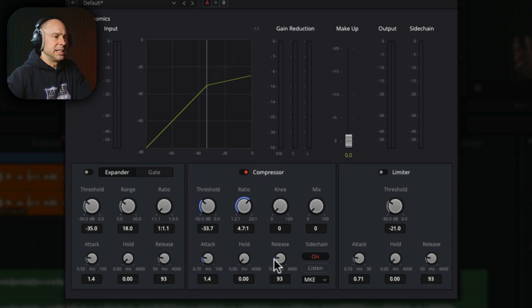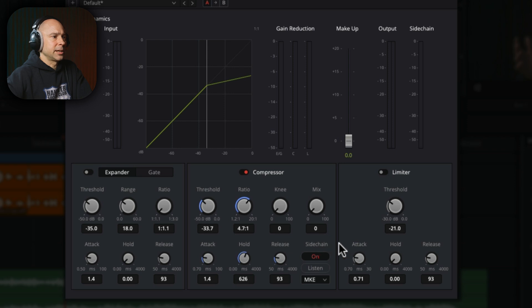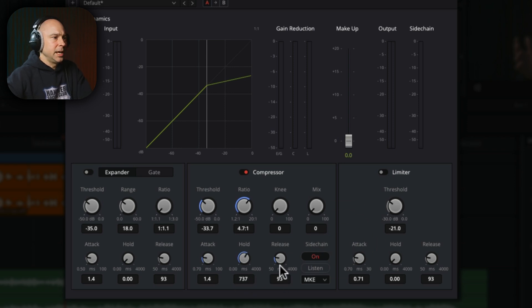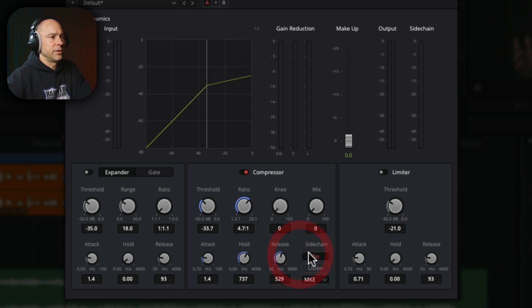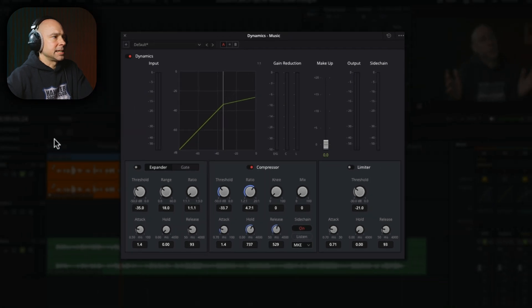So the attack, we can leave that. The hold, I'm going to bring that up. Let's say I make it like three quarters of a second, which is like some 50-ish. And then the release, I want it to take longer to go back. So let's say half a second. That's 500 there, 500 milliseconds. And now let's see how that sounds.